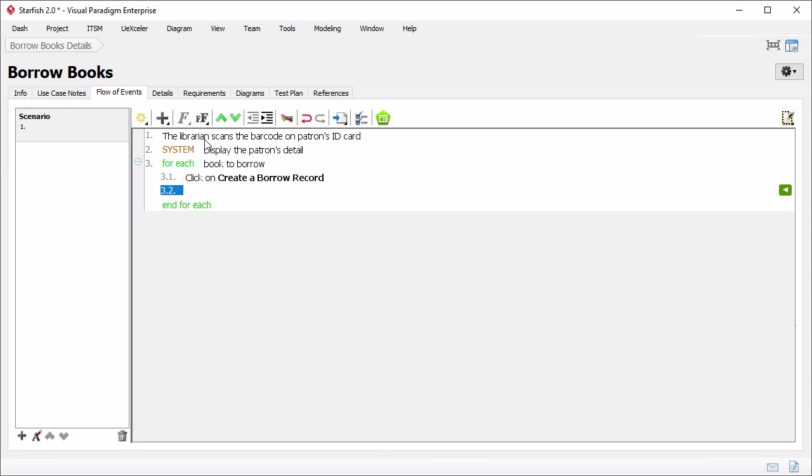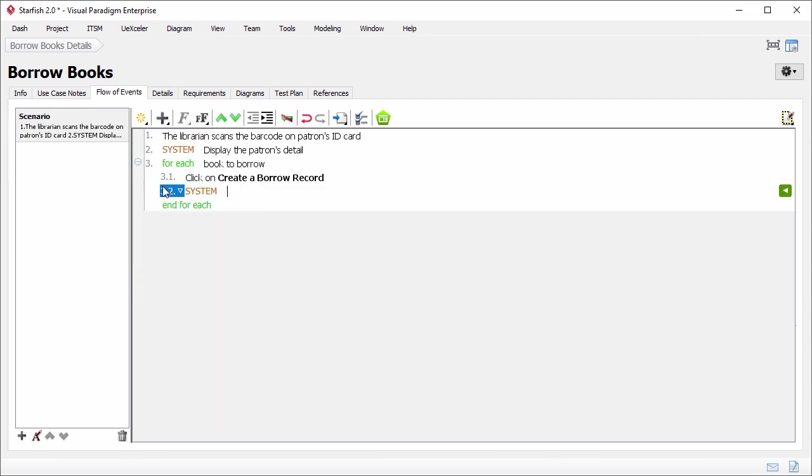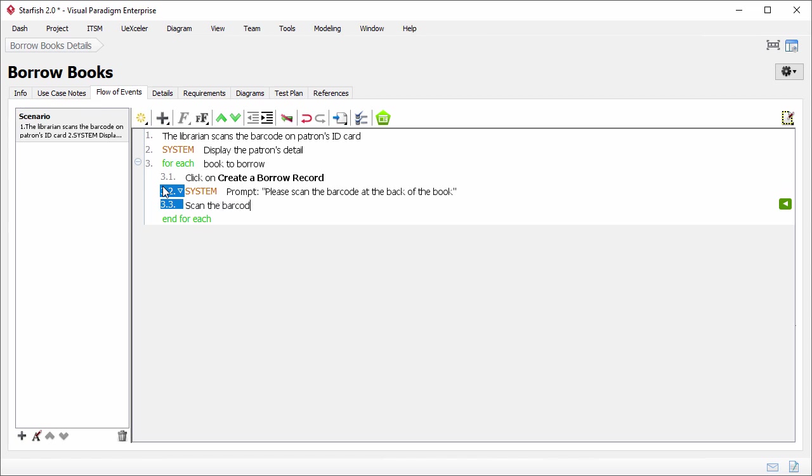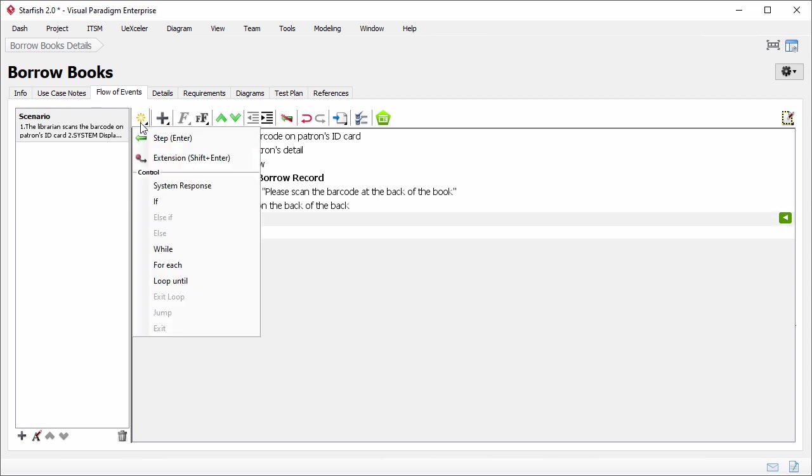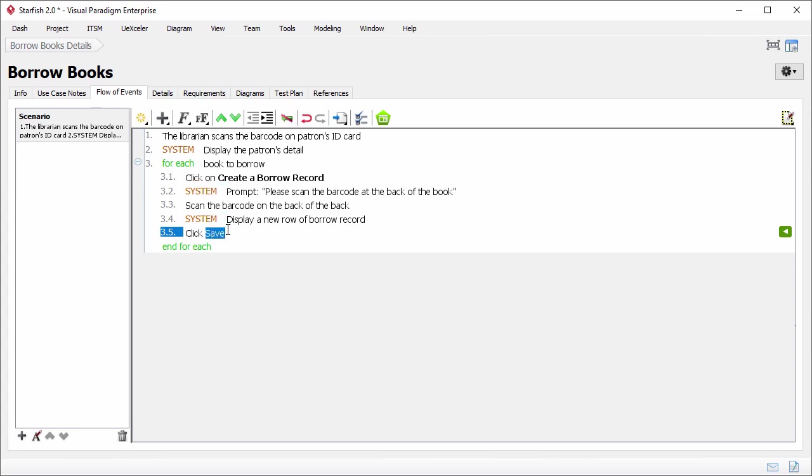The next step. Once I have created the button, the system will ask me to scan the barcode of the book. Again, I create a system response and describe the step. The next step is to scan the barcode on the back of the book. After that, the system will display a new row of borrow record. The librarian will click save to save the record. Again, save is a button, so I bolded it.